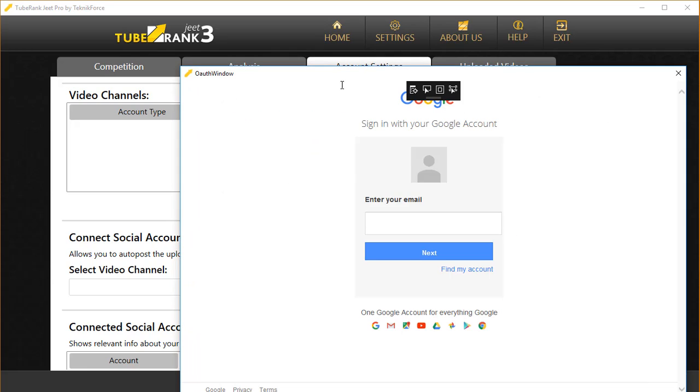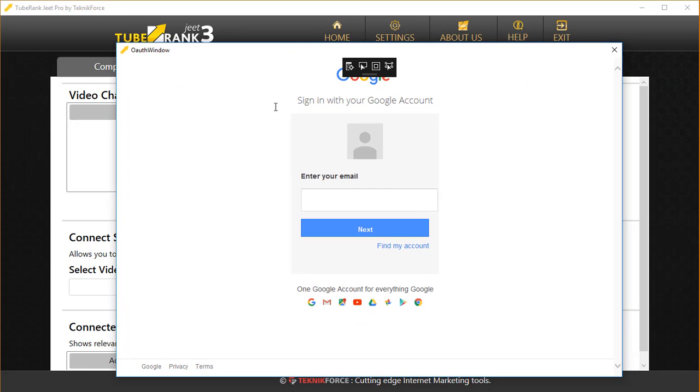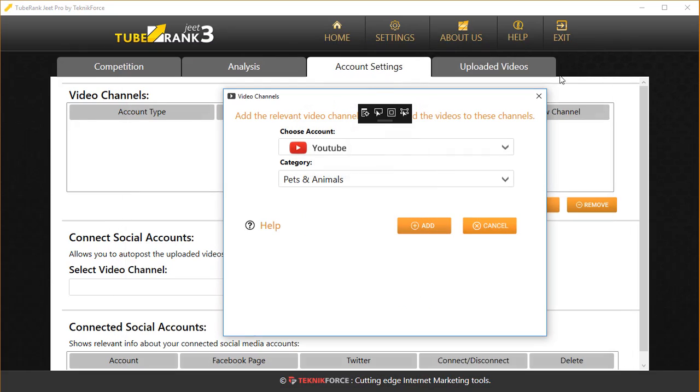You'll be asked to sign in with your password and you'll be given a list of all the channels that are on your account. You can select the channel and it will be added to your video channels list.